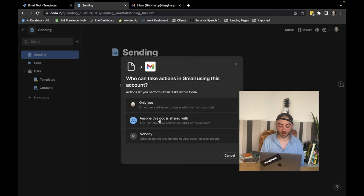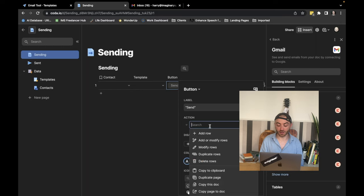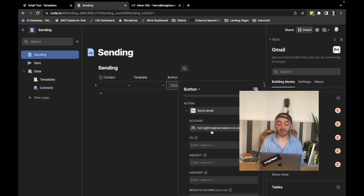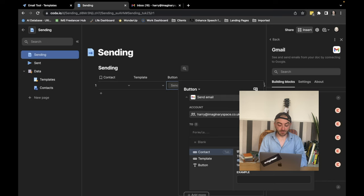All right. Now that that's done and we've got the Gmail pack in, we're just going to go to select action again, packs, Gmail, and send email. You can see here they're sending from my account and we need to know who it is to. So we're going to press the equals button and we're just going to do contact dot email. Simple.